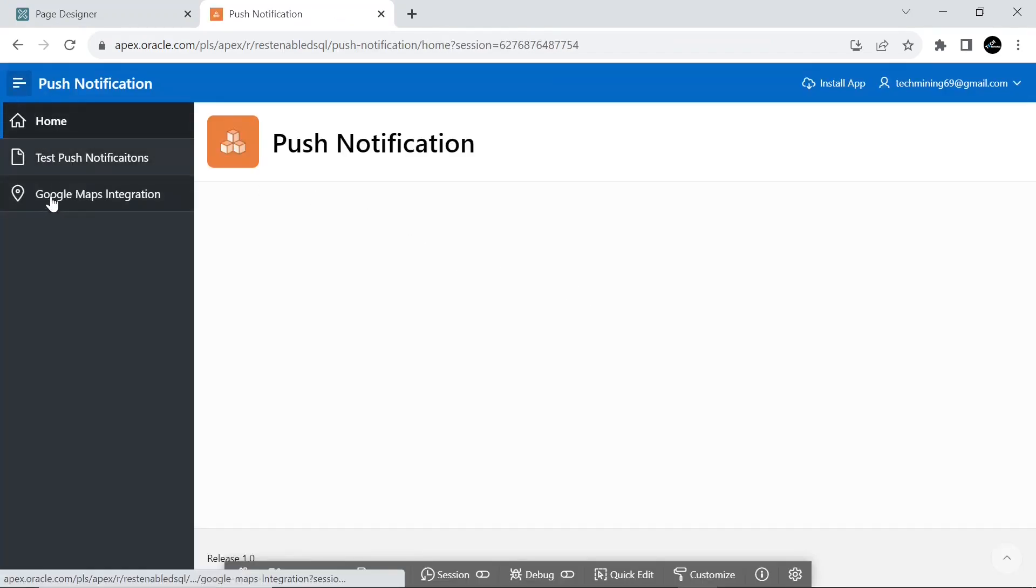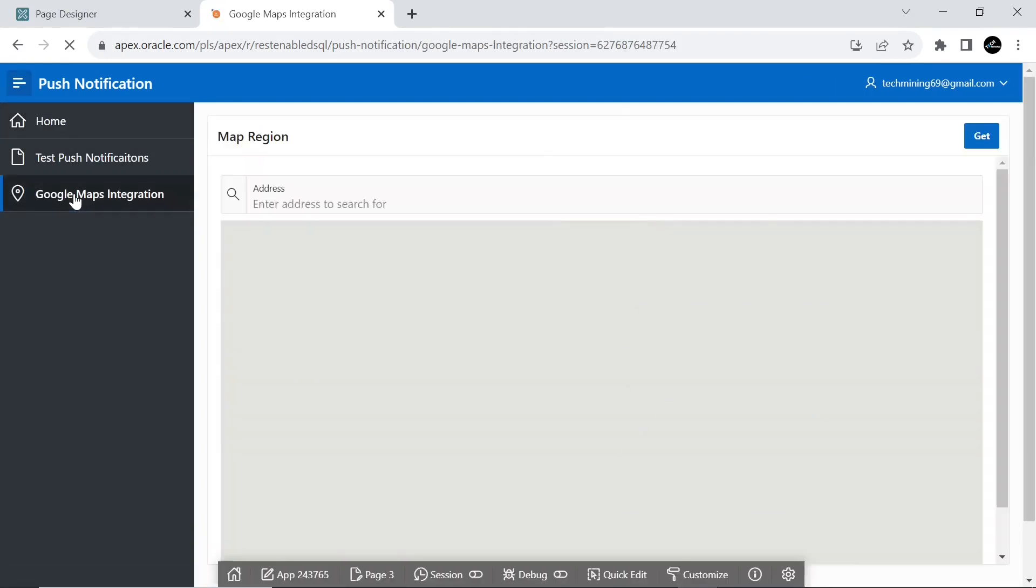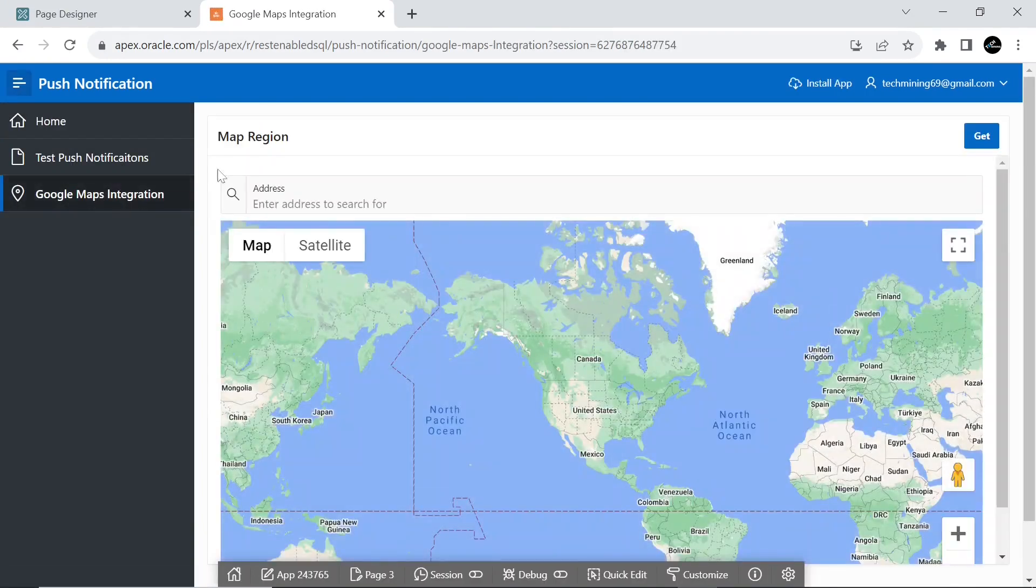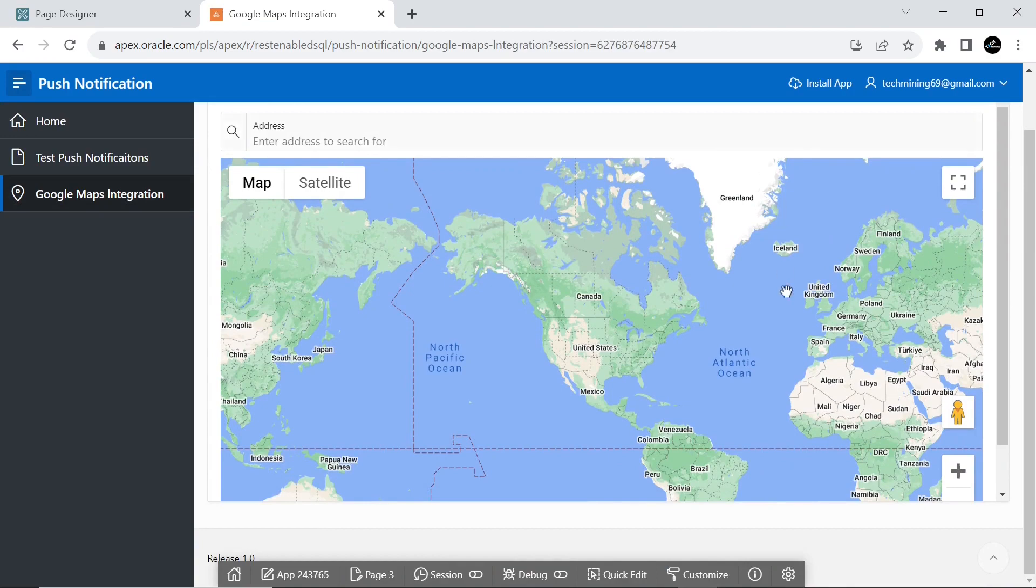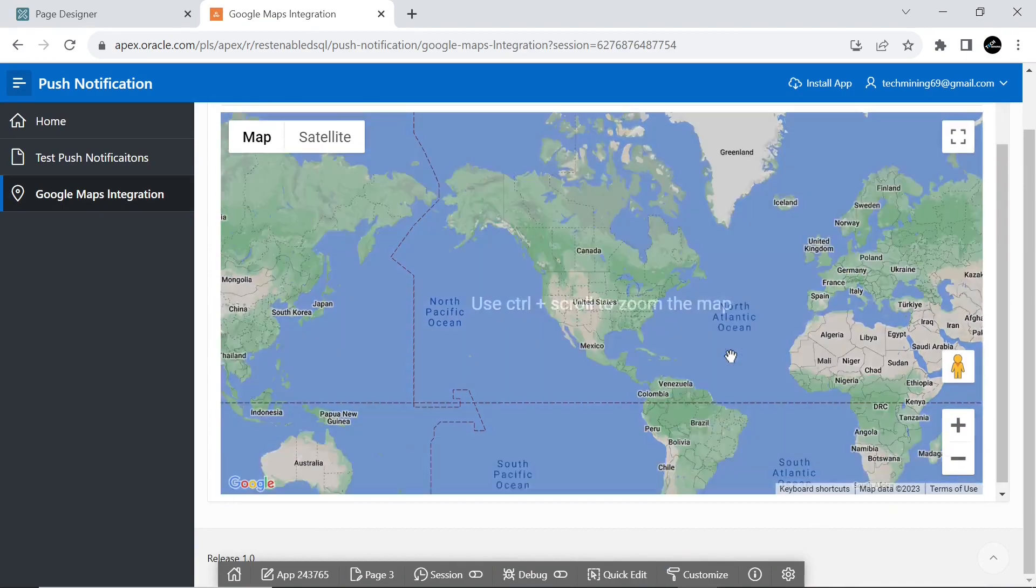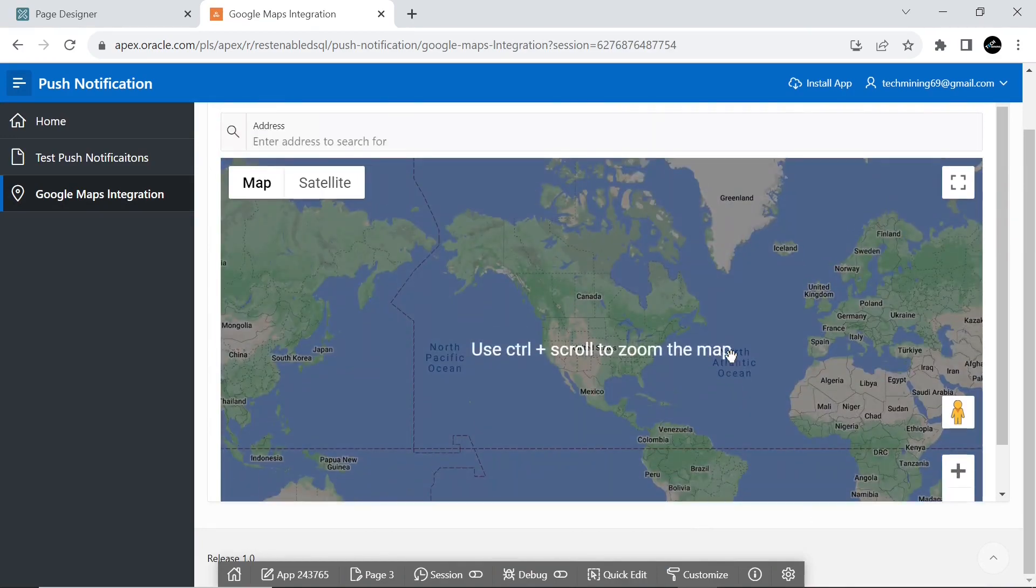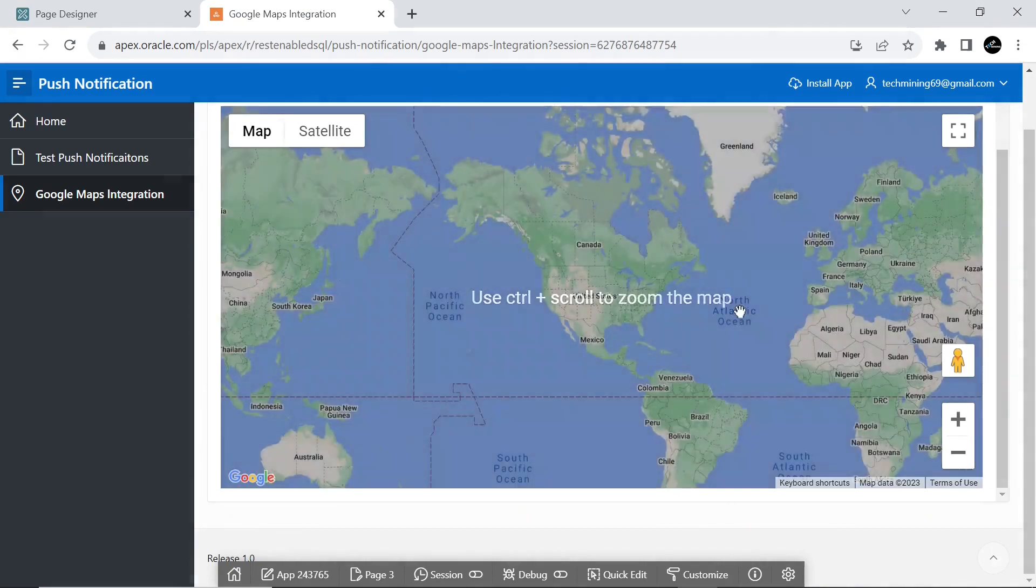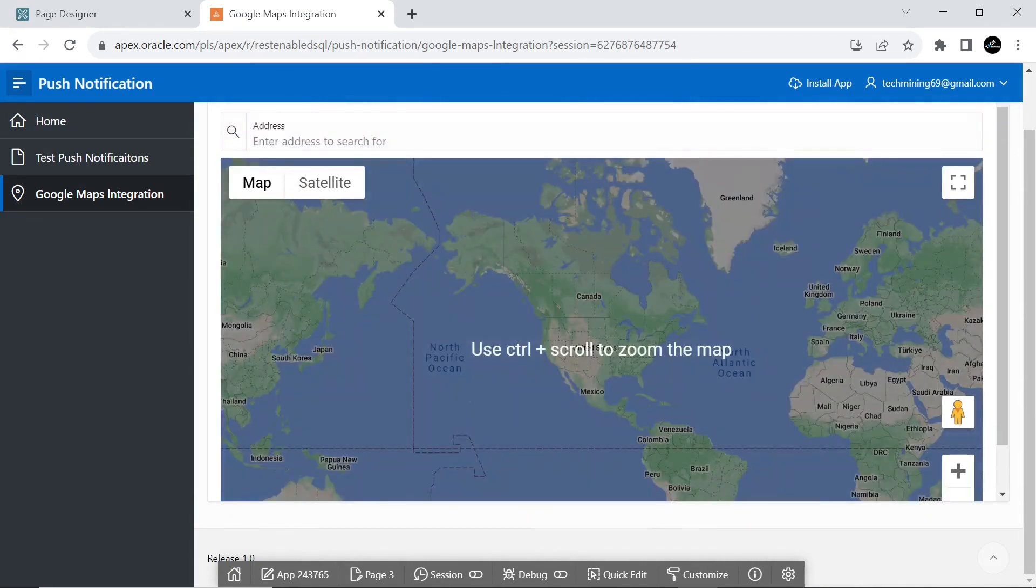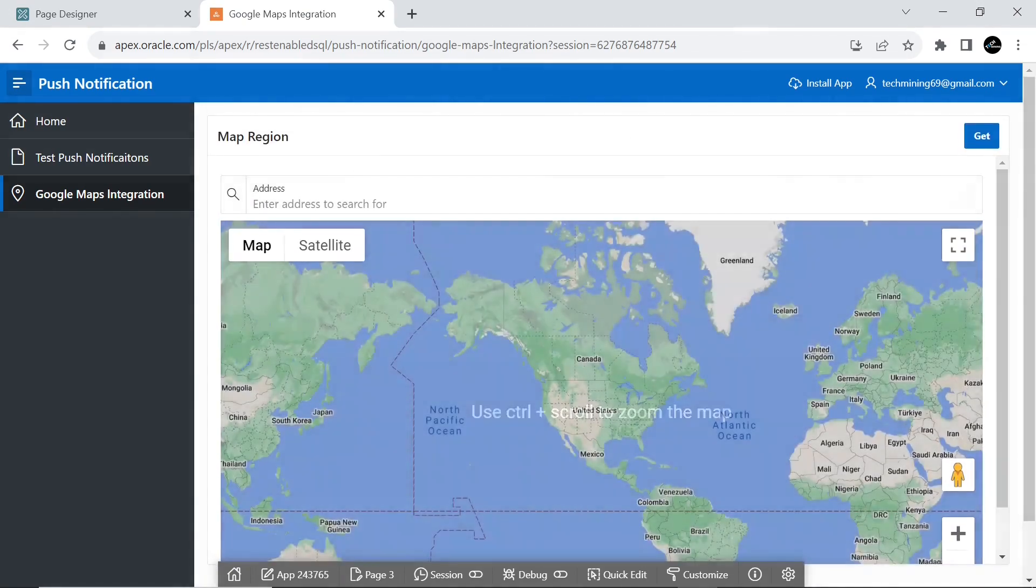Google Maps Platform is a set of APIs and SDKs that are managed from the Google Cloud Platform Console. To get started with Google Maps Platform you need to create a billing account and obtain an API key.